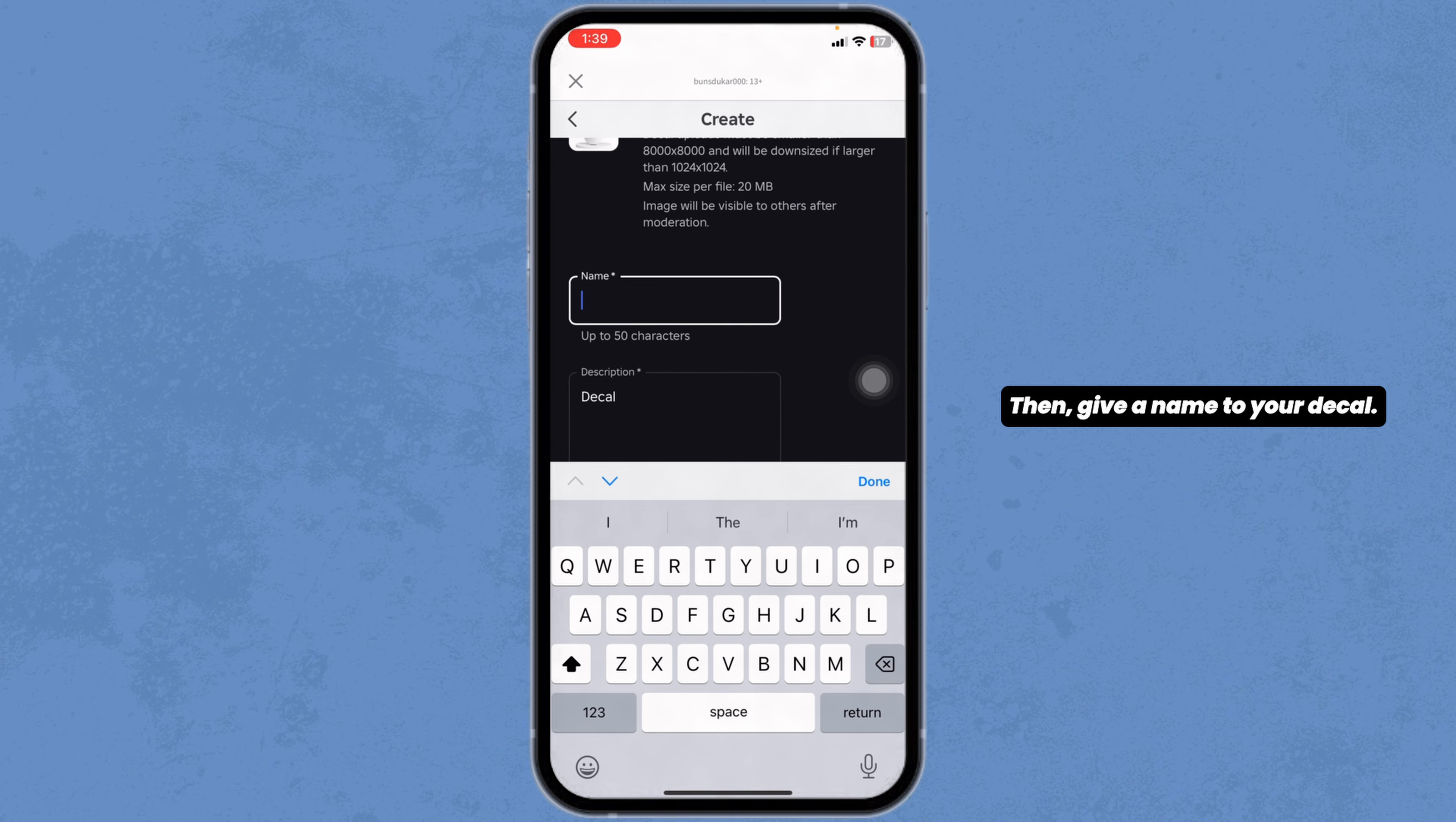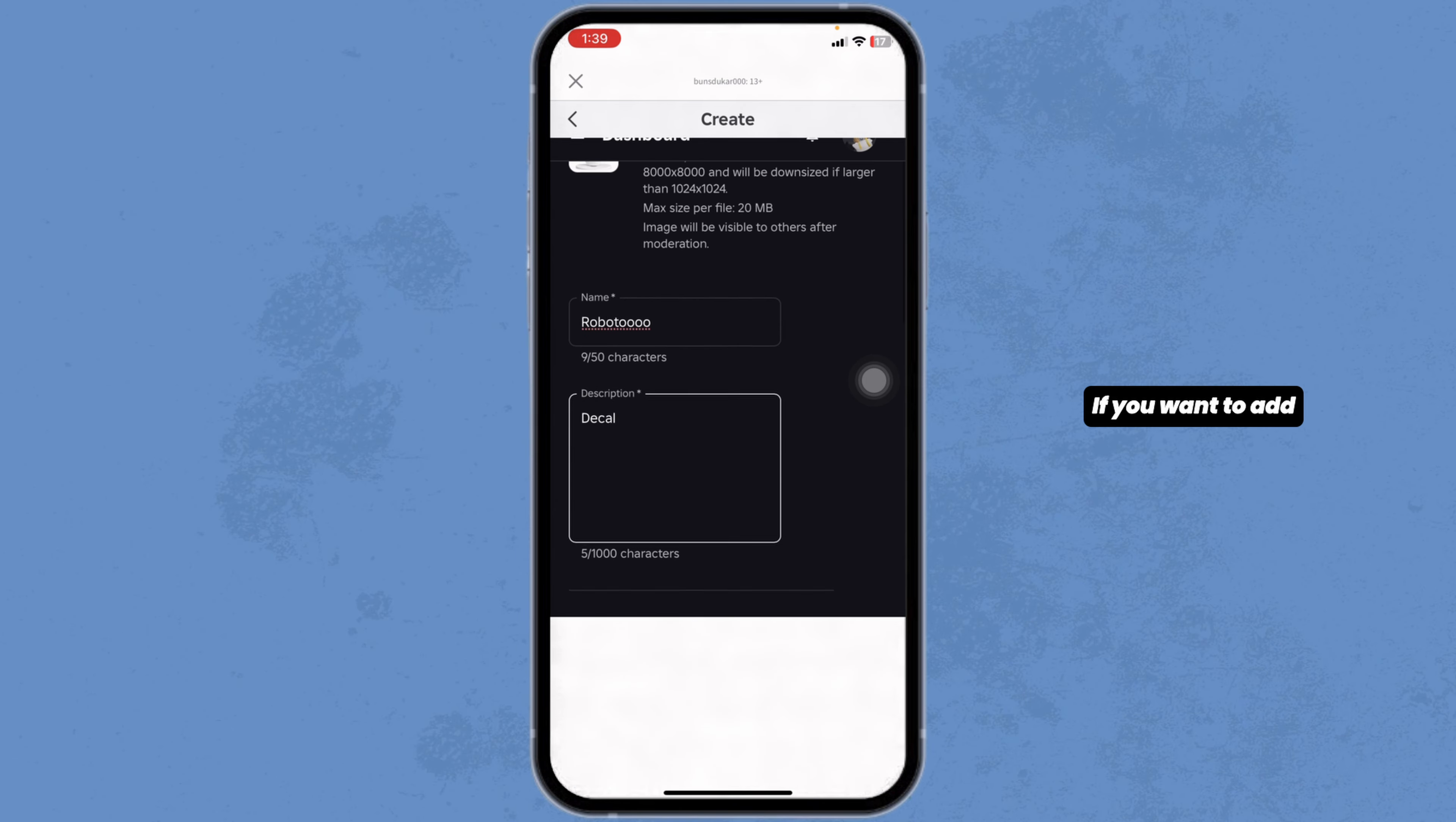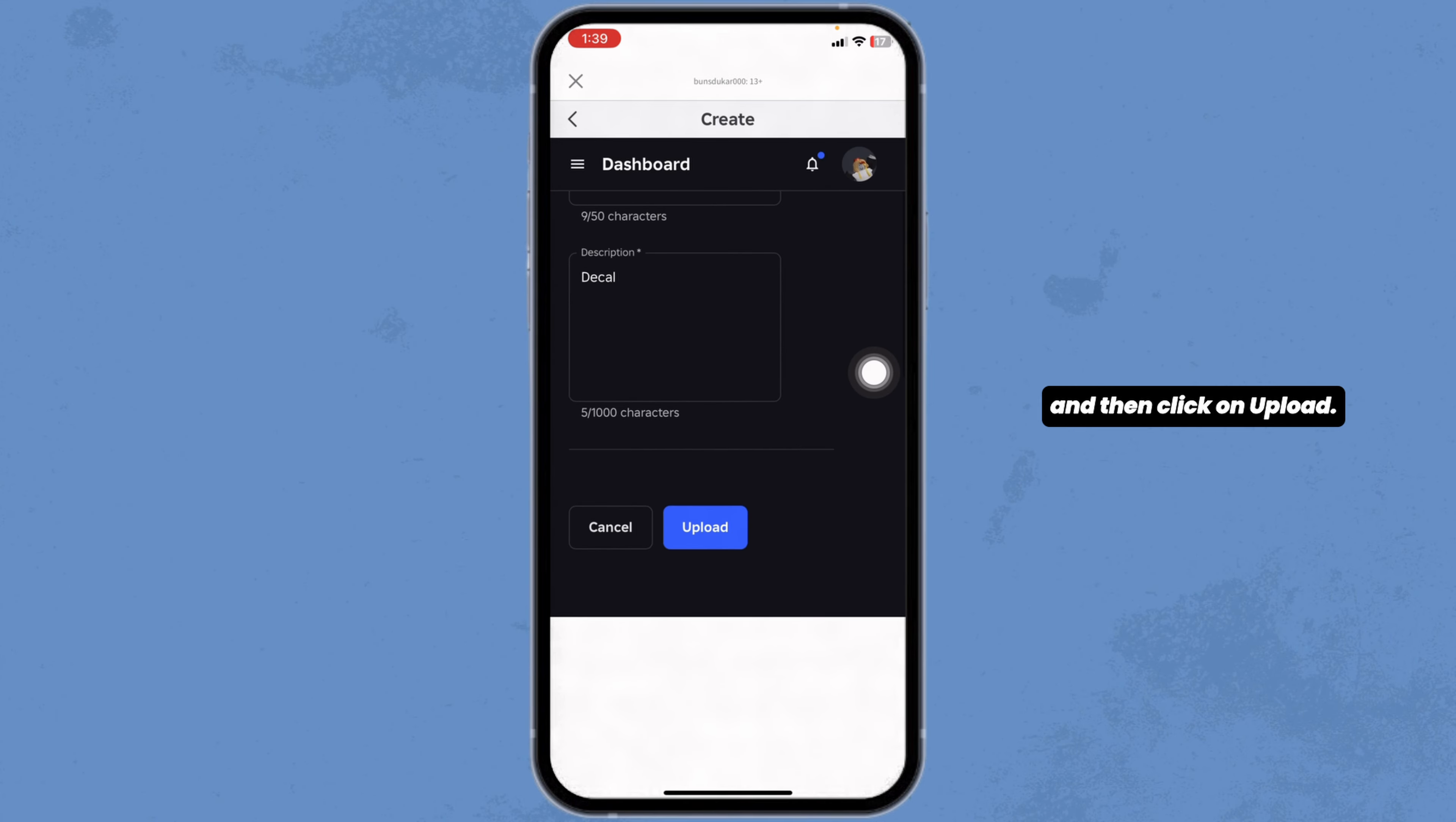Give a name to your decal. If you want to add anything to your description, you can type in over here. And then click on Upload.